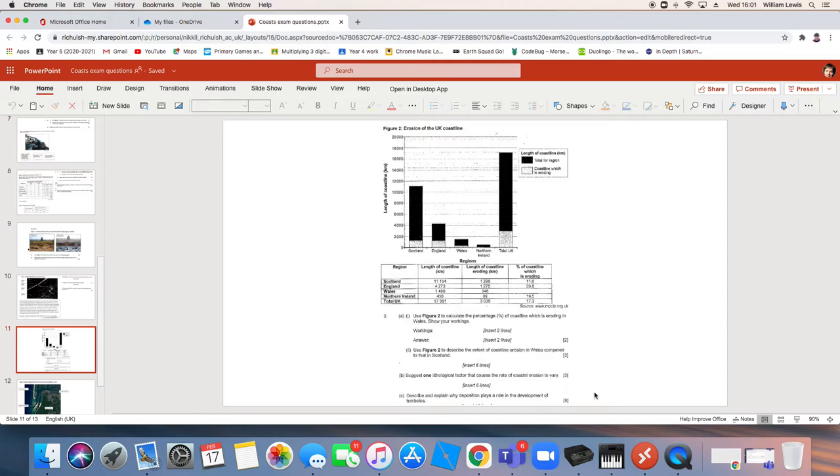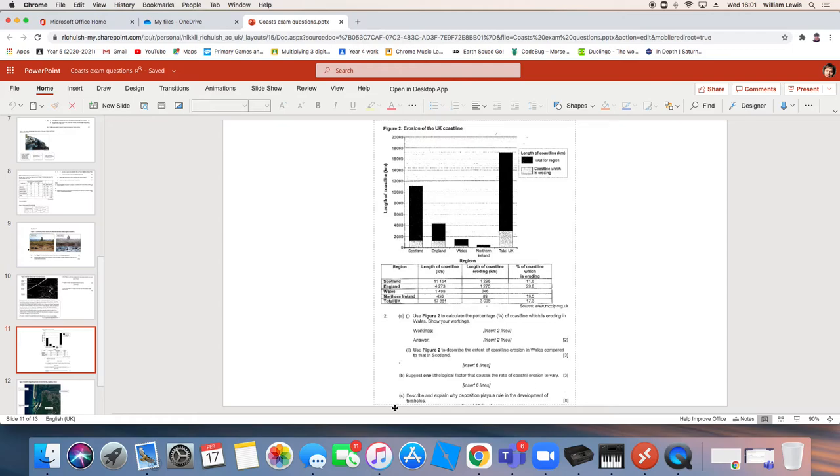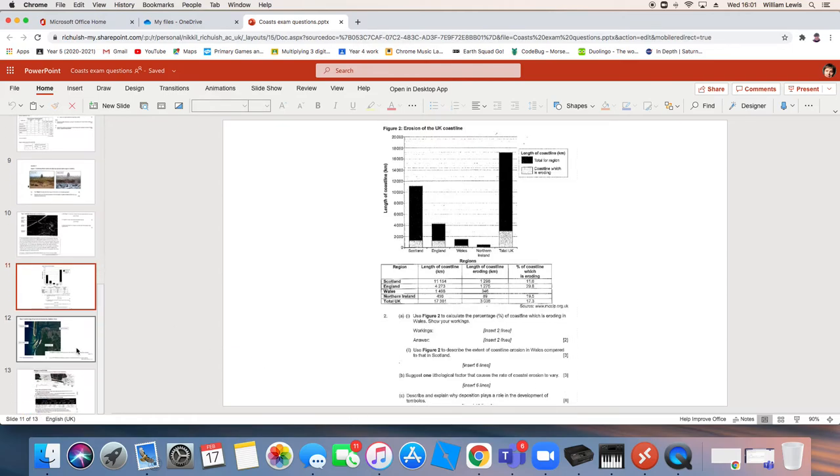And part C, describe and explain why deposition plays a role. See, we're back at this. This is one of their favorites. They pick a landform, they pick a process and they say, how important is this process in creating this landform? You have to mention the other processes as well. Tombolos, yes, they're depositional. Yes, they need deposition to happen. But you've got to have erosion and weathering and mass movement and transport before you get that deposition. See, it's one of their favorites and they just keep coming back to it in lots of different ways. Right, we're nearly there.